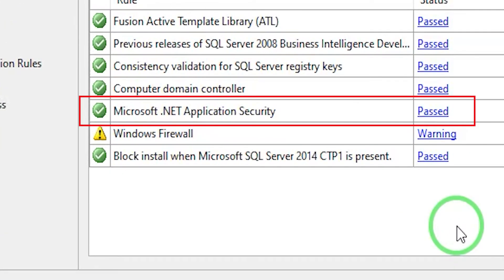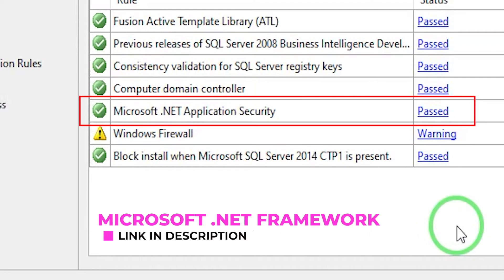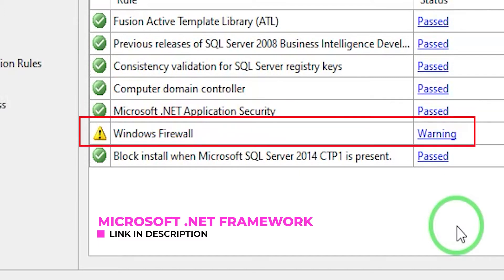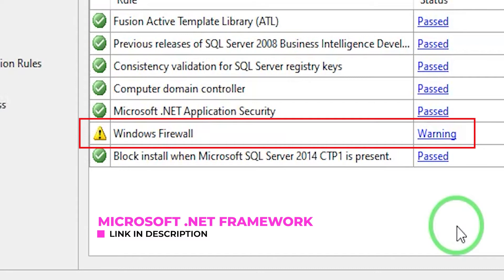Now on this page you might see some warnings. If anywhere during installation, or here on this page, an item shows a warning, you will need to download Microsoft .NET Framework — I will have the link in the description. For the firewall option, you just have to ask your network administrator, or if you're using a single server PC, you don't need to do anything. Just click on Next and go to the next page.